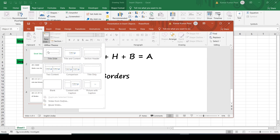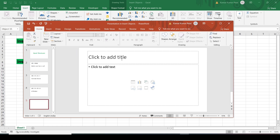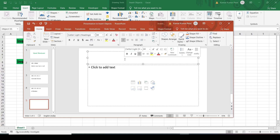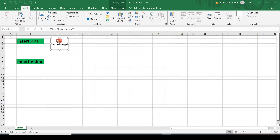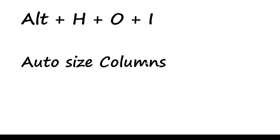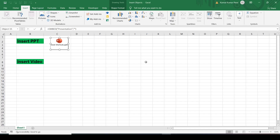Let's say I want to insert a new slide — I can do that. I'll select a layout and this is my new slide. Let me write something here, say 'New', and format it a bit — bold, italic, and give it some color. Then save it and close. Next time we open it, this new slide will be there.